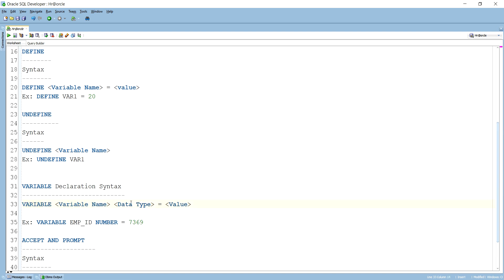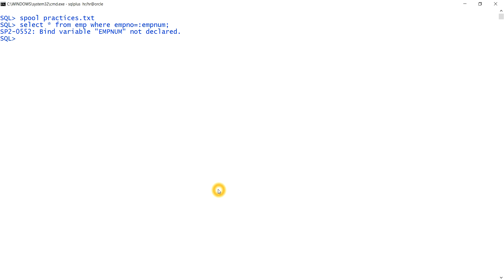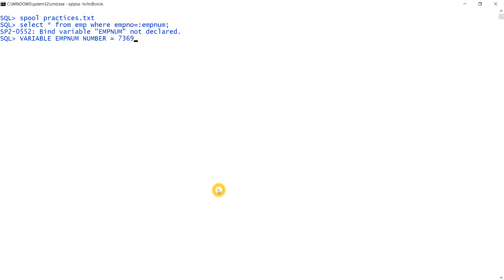The syntax for the VARIABLE command is: VARIABLE variable_name datatype = value. So I write: VARIABLE emp_num NUMBER = 7369. The variable name is emp_num, the data type is NUMBER, and the value 7369 is an employee number.